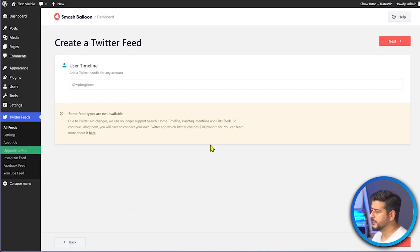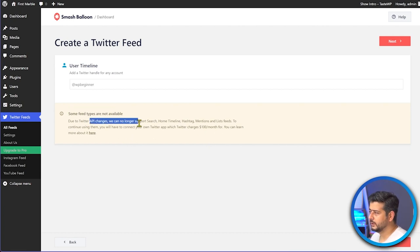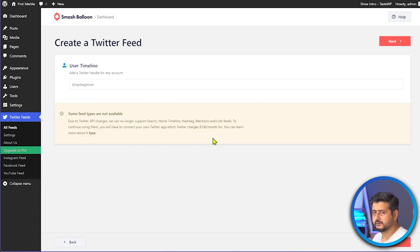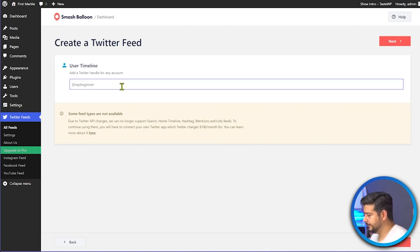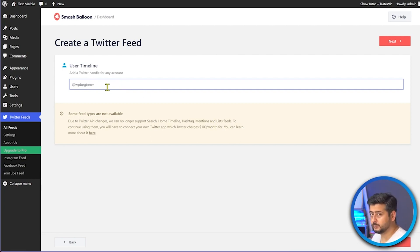Due to Twitter API changes, you're no longer able to support search, home timeline, hashtag, and other feed types without connecting your own Twitter app, which costs $100 per month. This is a technical change Twitter has made. Because of this, I'll use the User Timeline option, which still works and offers much more customization than the second method. I'll type in 'wpbeginner' as the handle to embed.